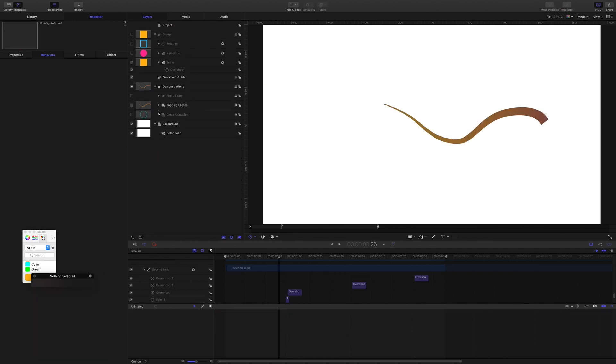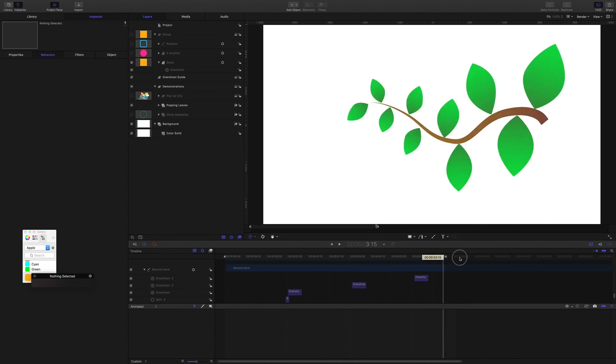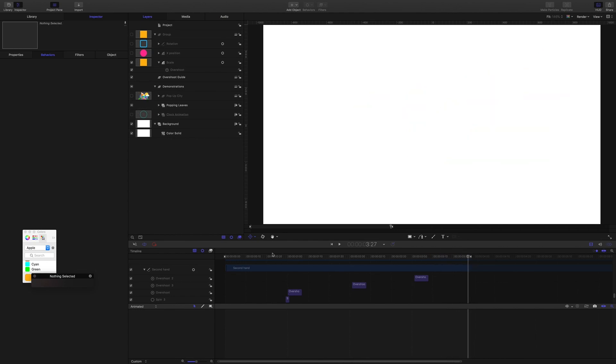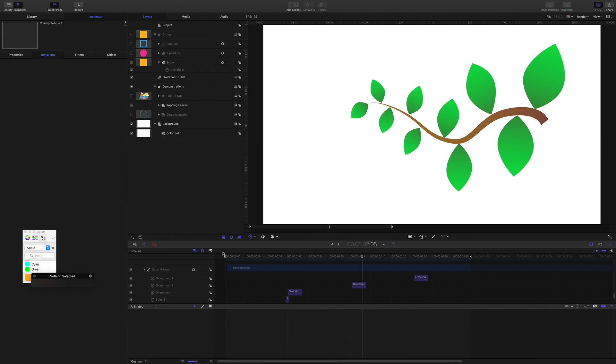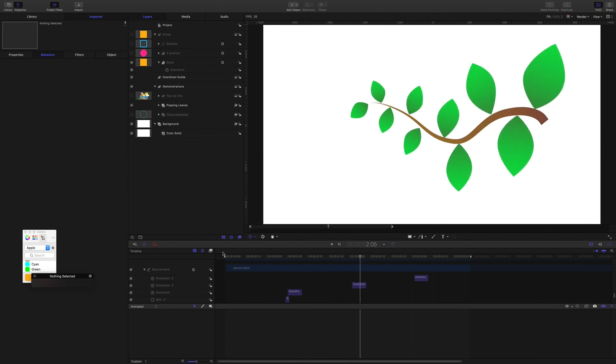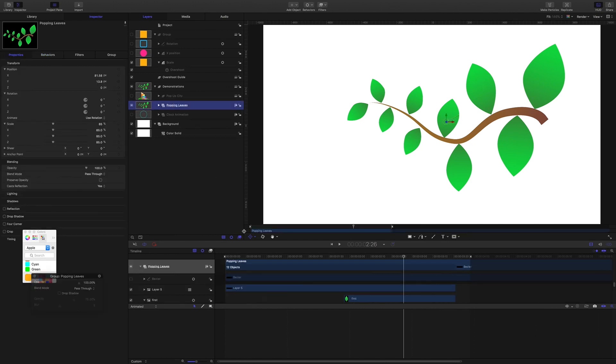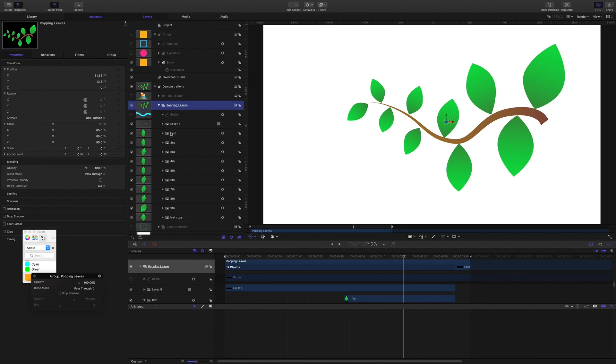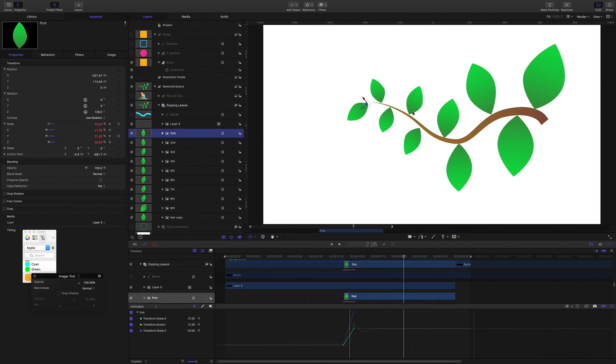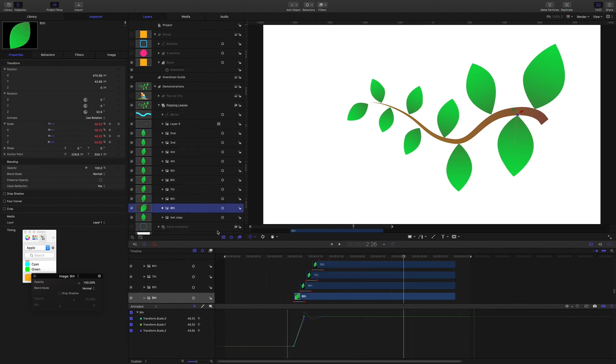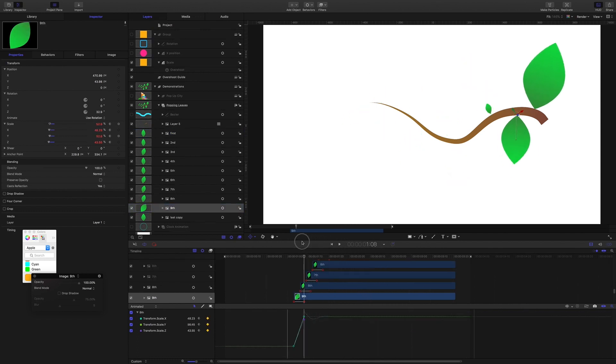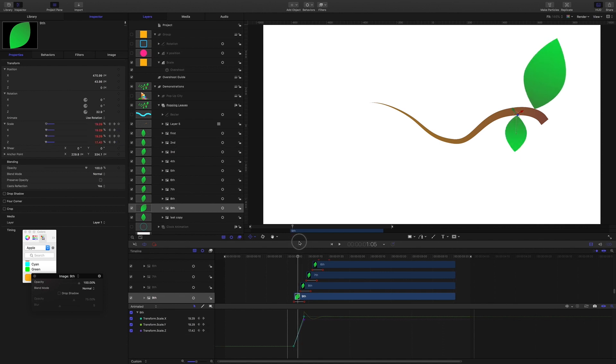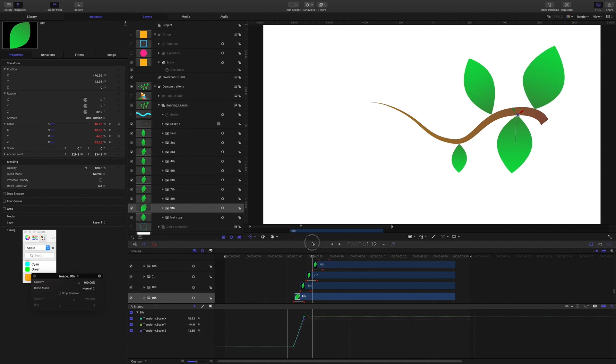In this popping leaves animation, the overshoot behavior is applied just to the y scale. So the leaves are animating from the anchor point which is set down here. Let's grab a leaf to see. So you see, the anchor point is set to the bottom, and the overshoot is applied only to the y scale, so it's giving us that nice effect.